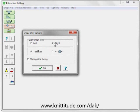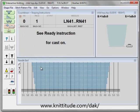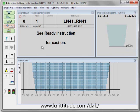And we want to knit with the carriage starting on the right side. Machine knitting, okay to continue. So the carriage is on the right. It says ready for instructions for casting on. Let's do that right now.